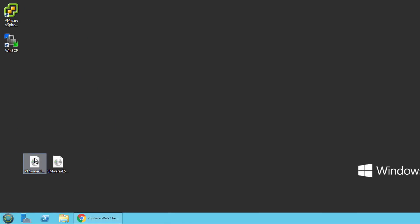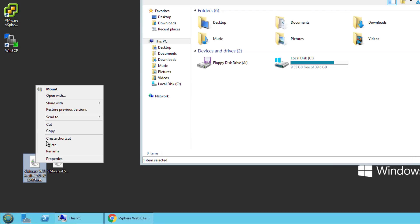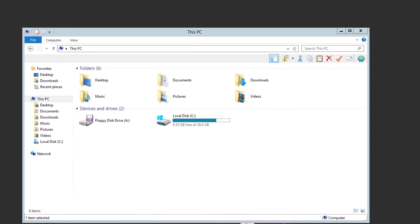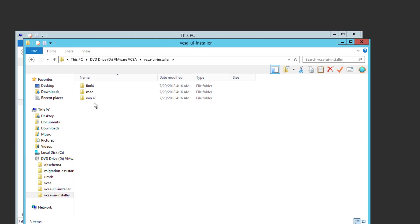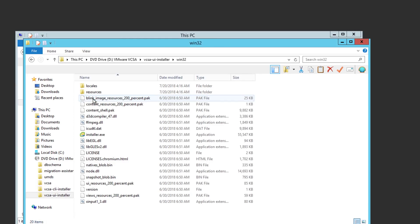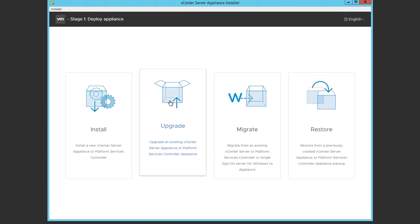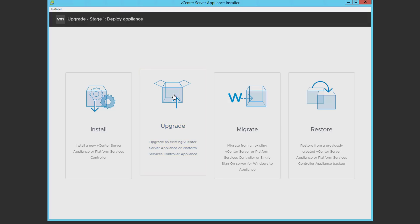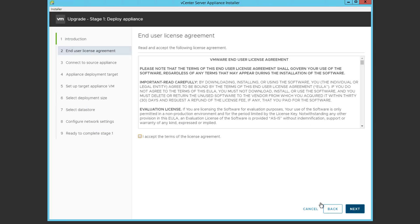To perform the upgrade, we're going to go ahead and mount the VCSA ISO, and locate the Windows installer. Fortunately, the VCSA 6.7 installer doesn't use the client integration plug-in, so many of the hassles associated with previous versions are not present during this process. We'll choose upgrade, and next.